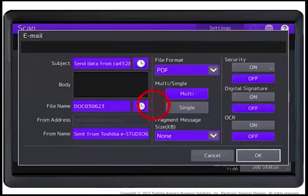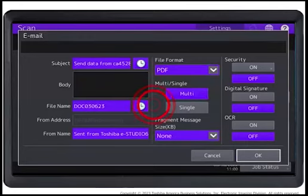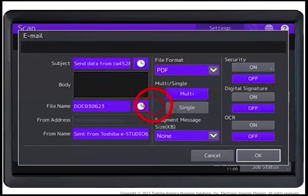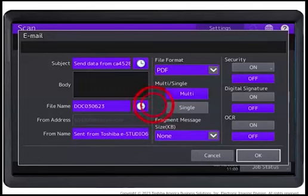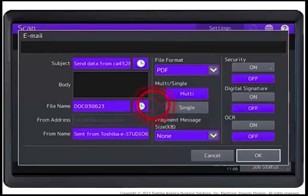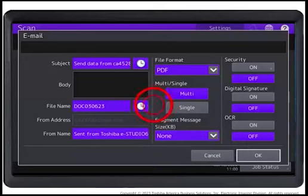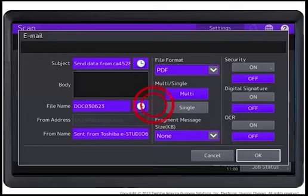Specify the appropriate settings on the screen. Enter the subject and body information using the on-screen keyboard. Specify the file name and file format. Select either Single or Multi.